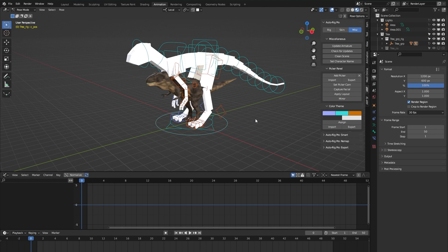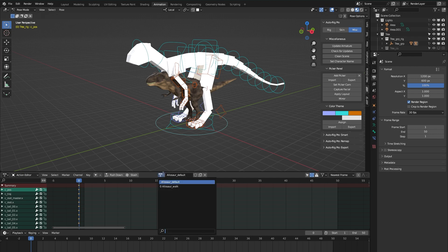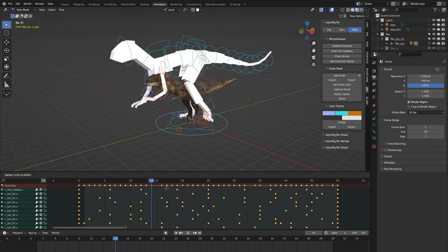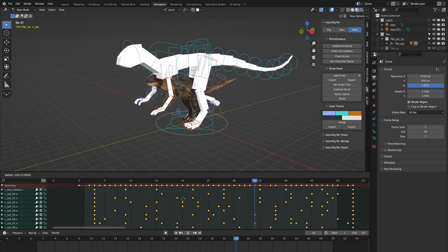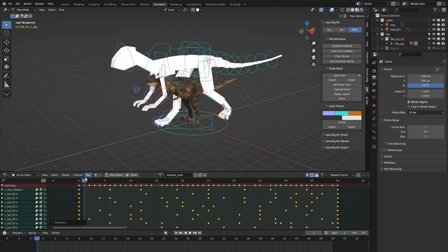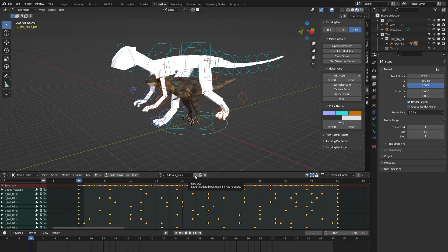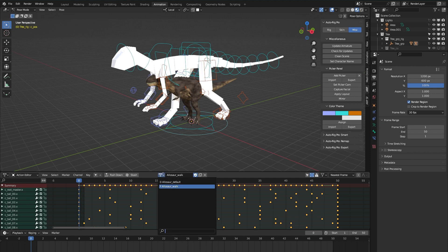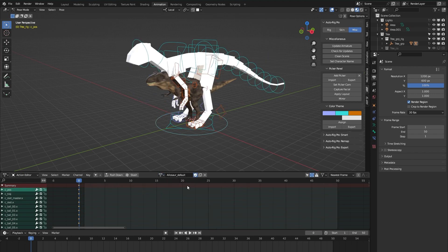The AutoRig Pro rig library comes in two versions. There's a version with just the 24 pre-made rigs, but there's also a version where each of those rigs comes with at least one locomotion animation. For example, for this Allisor rig in the action editor you can see a default T-Pose action and also a walk cycle. I always like to check the fake user icon for all the animations, including the default one, just to make sure I don't lose them when closing and reopening Blender.